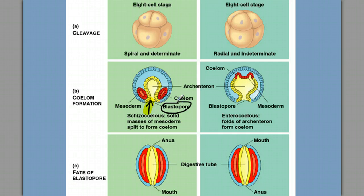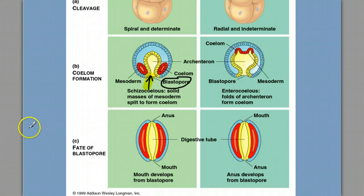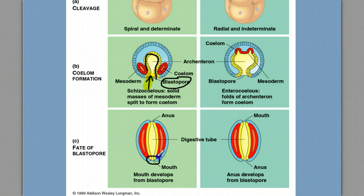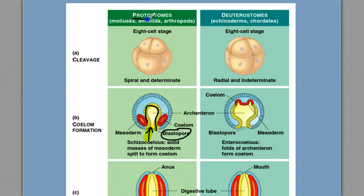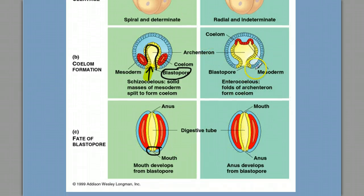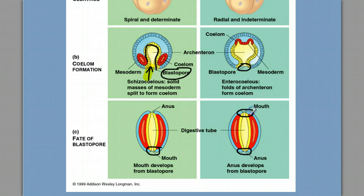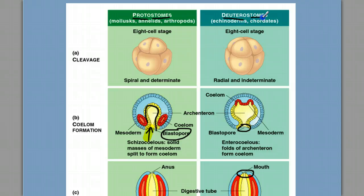The fate of this blastopore gives us the names protostome or deuterostome. If, as we continue development, this digestive cavity continues to form and the blastopore eventually becomes the mouth, then we call these animals protostomes, or first mouth. In contrast, in the deuterostome branch, this blastopore eventually becomes the anus, and the second opening to the digestive cavity becomes the mouth, and we call these animals deuterostomes, or second mouth.